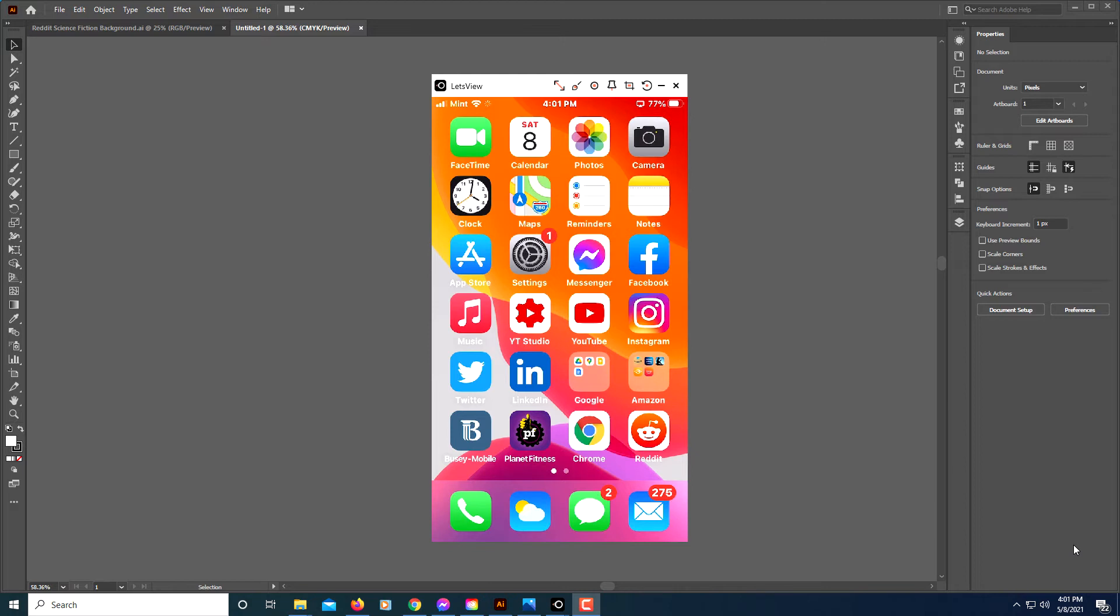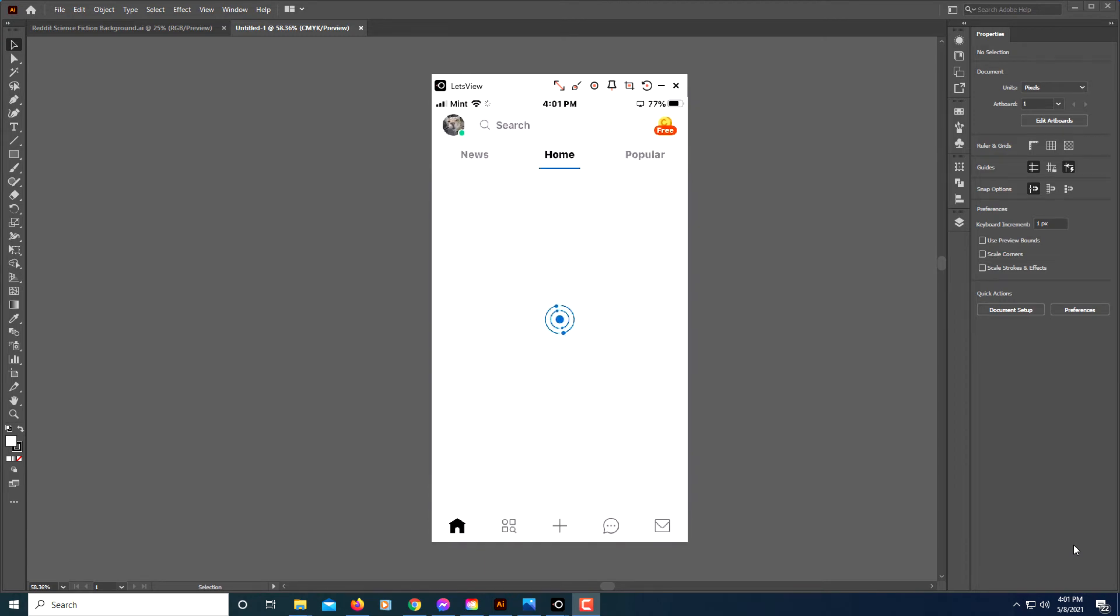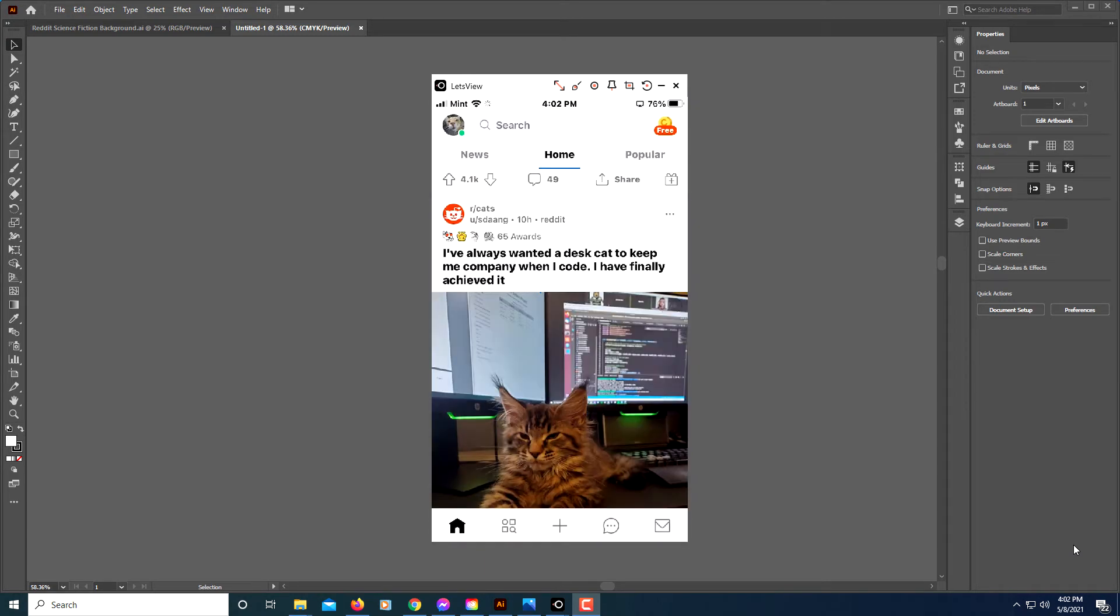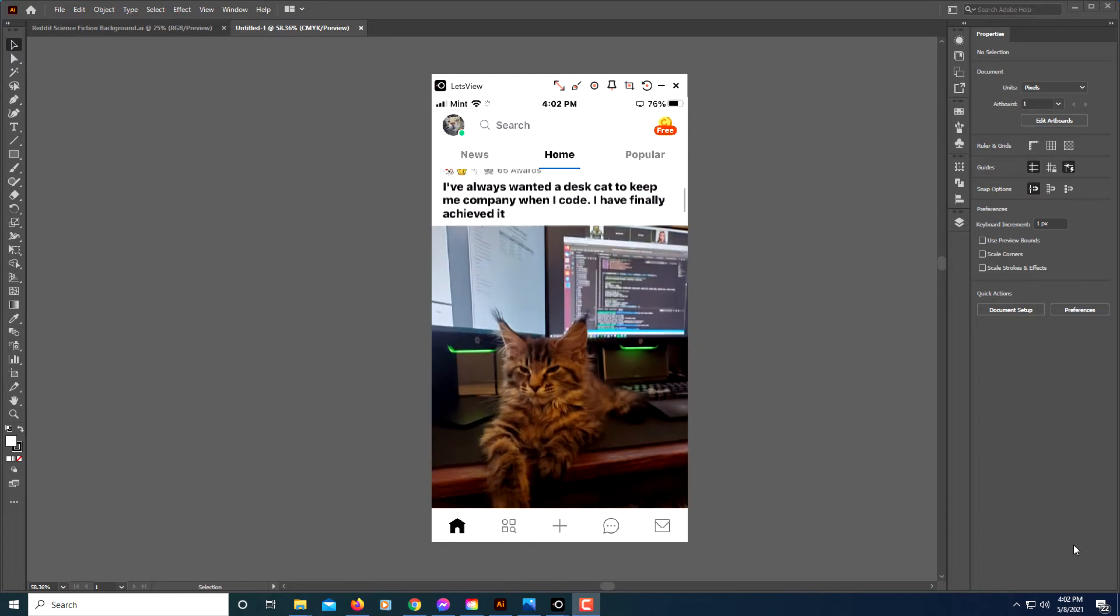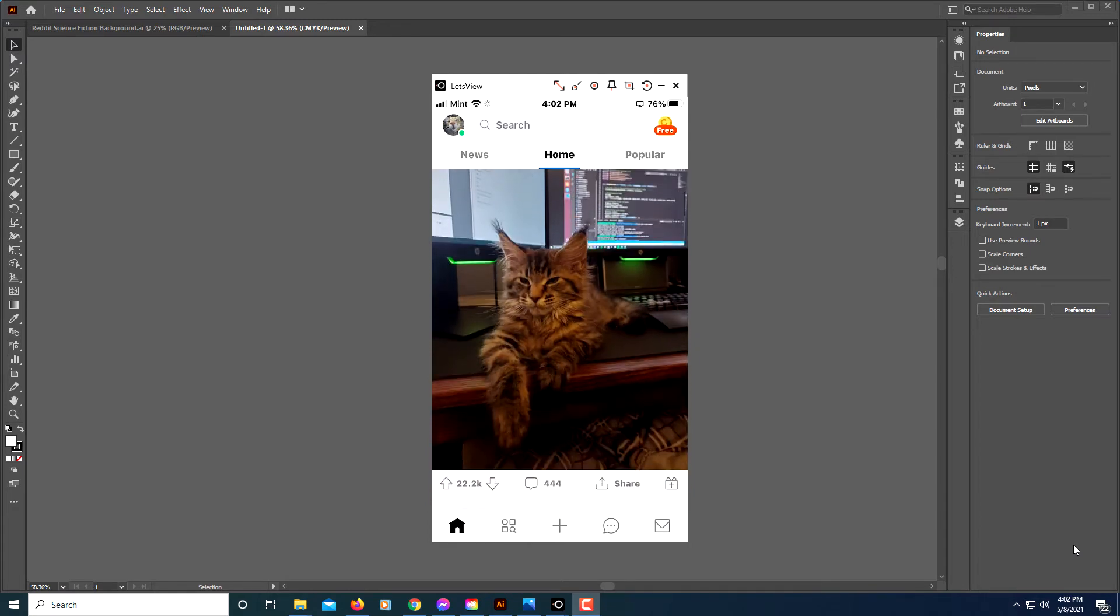The way that you would cross-post using a mobile device—I'm using an iPhone here—is you would click on your Reddit app. You would scroll down to the post you would like to cross-post and you will click on share down here at the bottom.